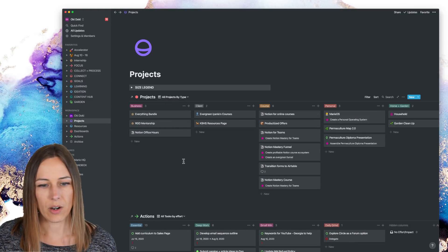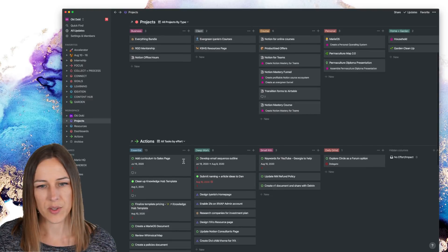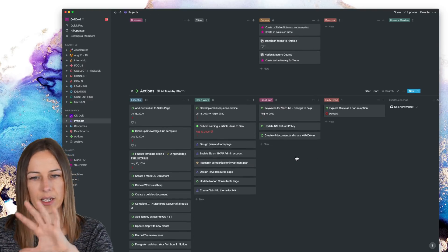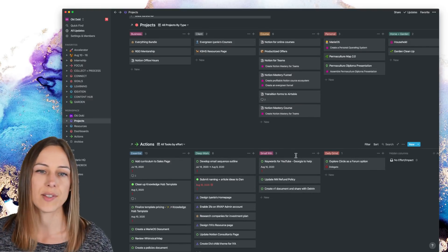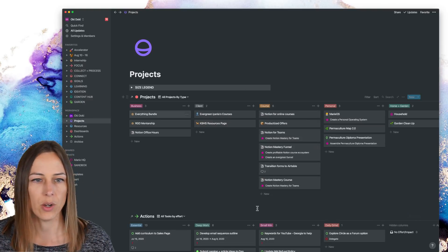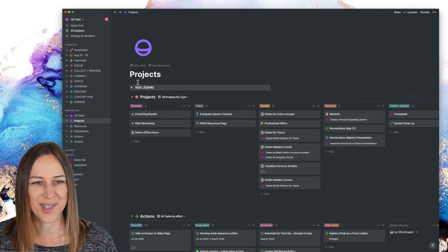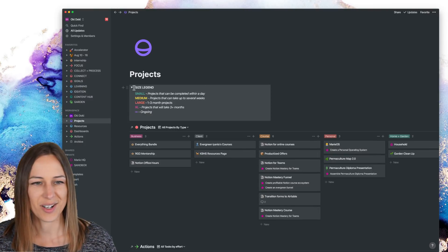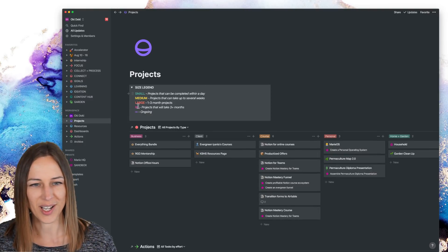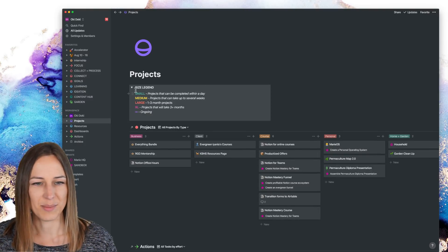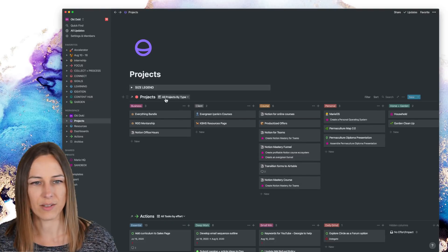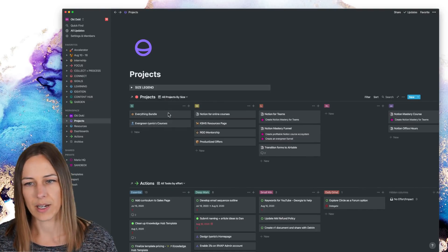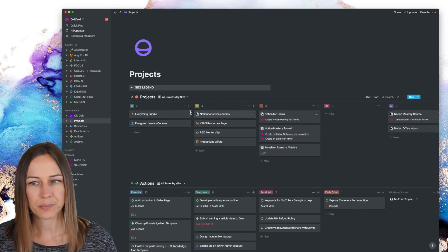And then our actions are here. So this is just kind of like a snapshot of projects and tasks all in one go. And there's a little size legend here. So small projects, medium projects, just to help kind of differentiate of how those might be categorized here.